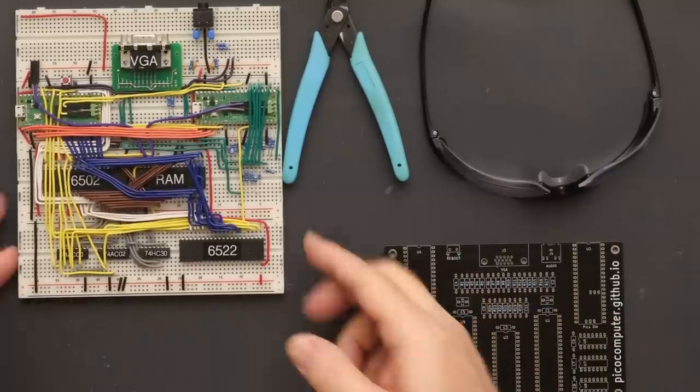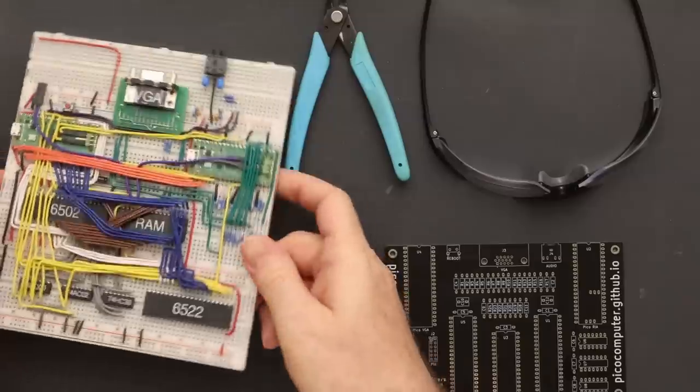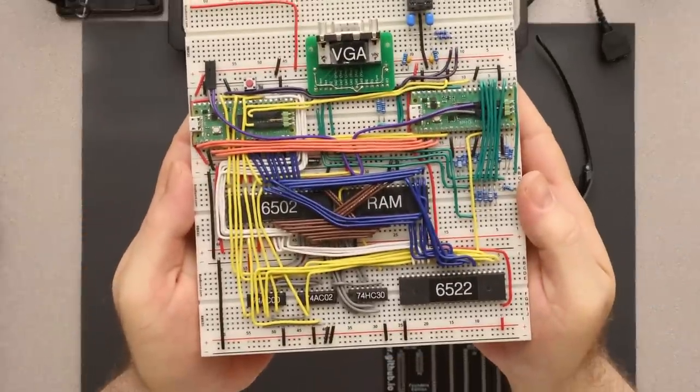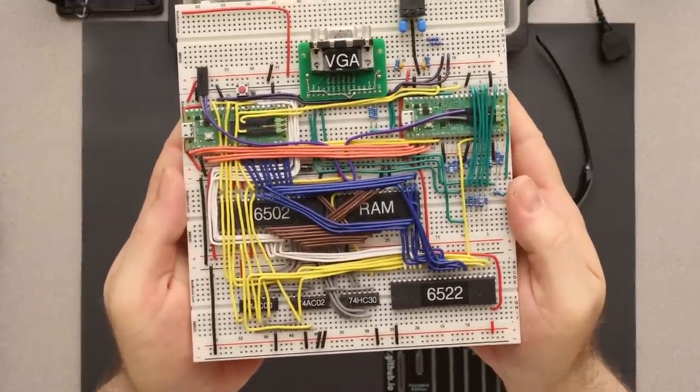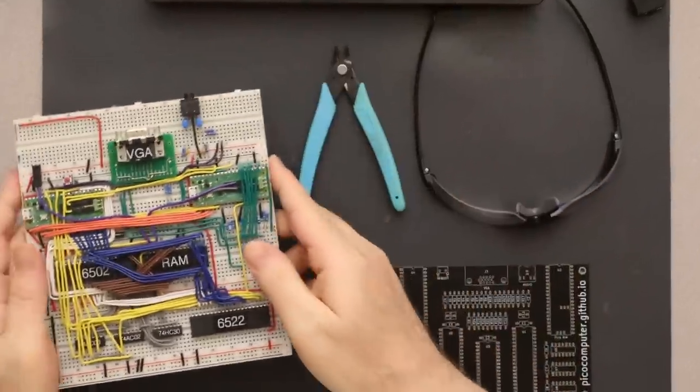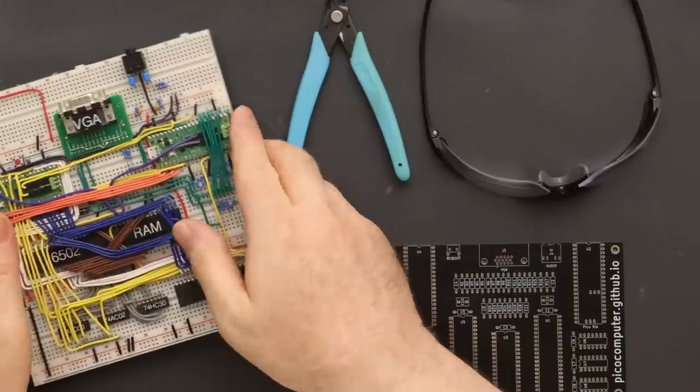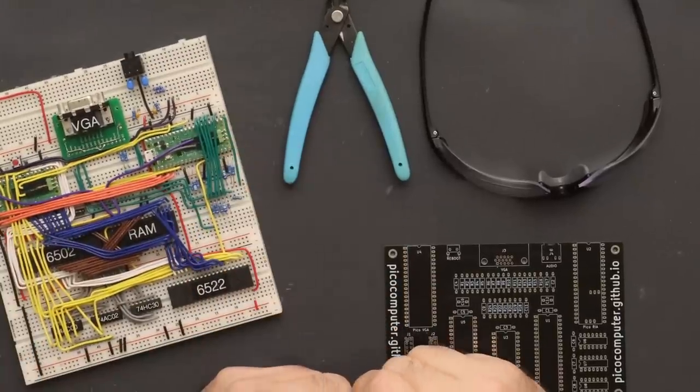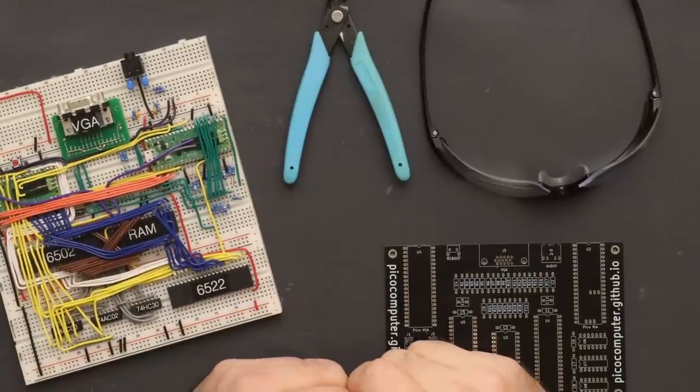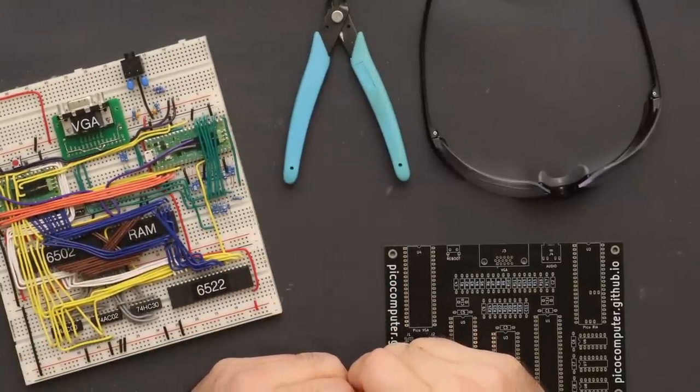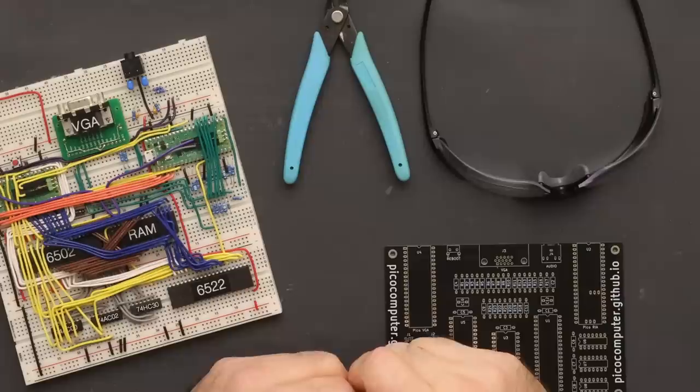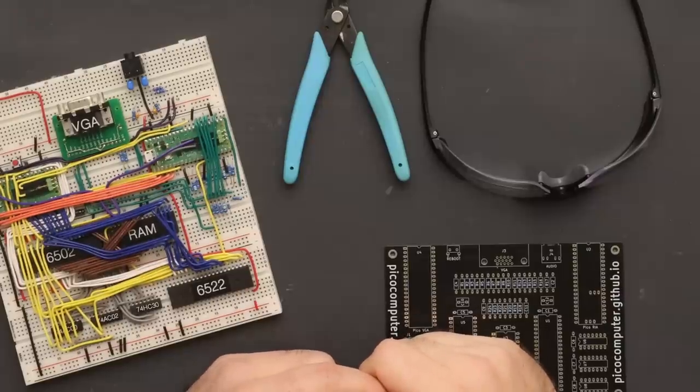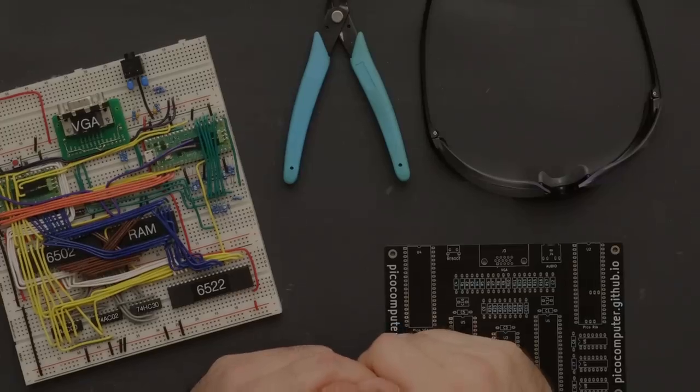Many of you have seen the Pico computer in prototype form. One of the best features is that you don't lose any functionality on a breadboard. It'll even run at the full 8 MHz without bypass capacitors. The video and audio is a bit noisy without the caps, but it works.